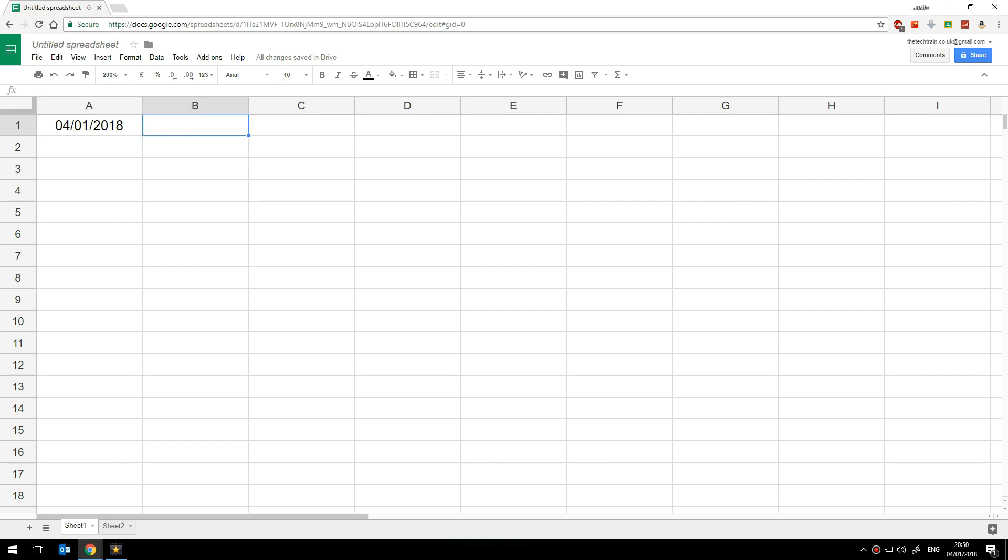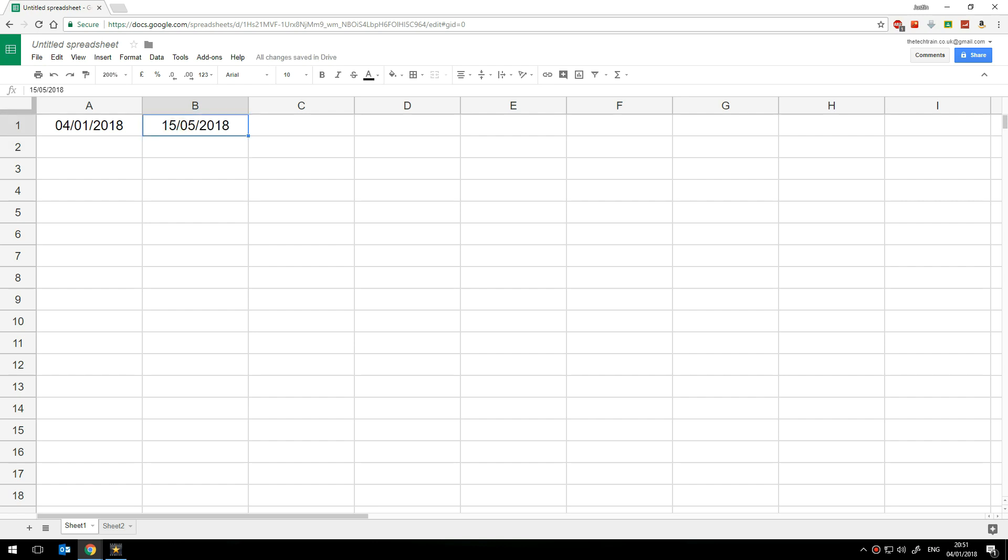The second thing to do of course is the target date. Now I'm going to put in a target date of the 15th of May because I believe that's the date of the exam so 15 5 18 and because I formatted this cell as date it has formatted that correctly.